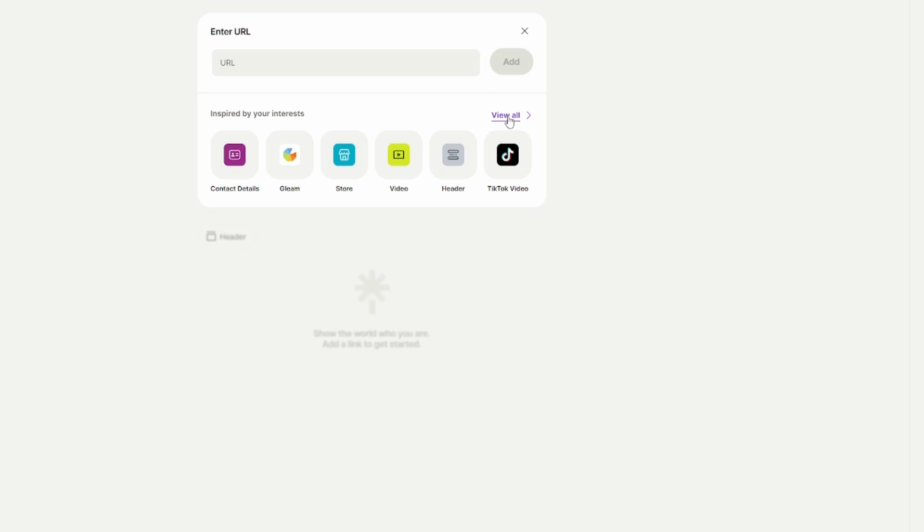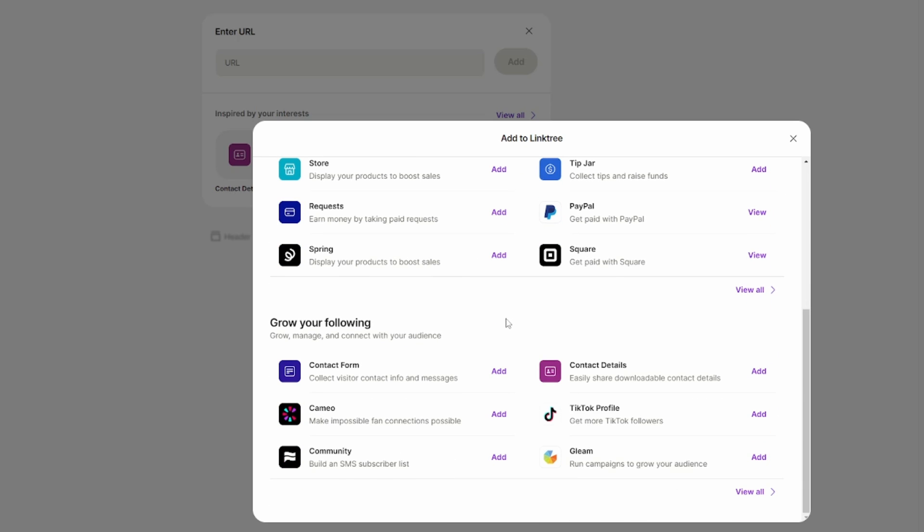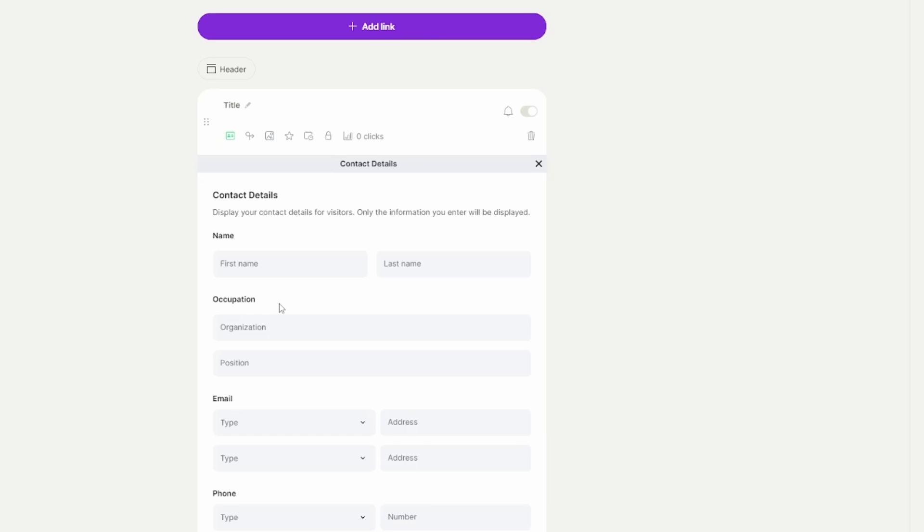Then you would click on 'view all' right here, and then scroll down until you find where it says 'contact details' right here and click on that. That will open this page and you will have to give it a title. It's important that you do that, otherwise it won't show up. So I'm just going to type in 'test' for this example.